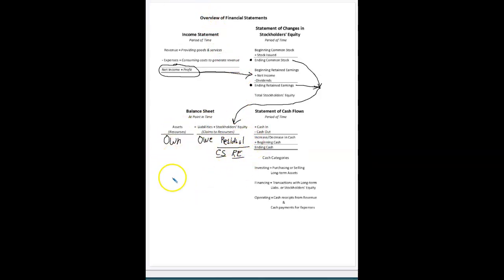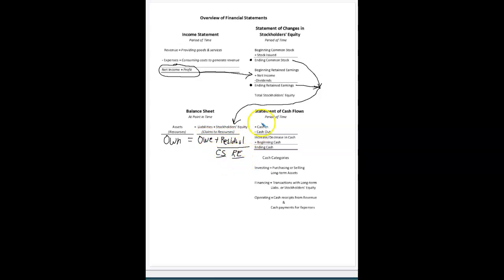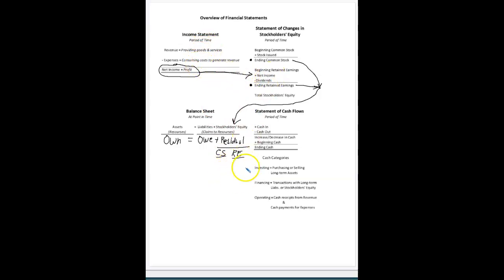I'm going to stretch this balance sheet out even more. We know assets equal liabilities plus stockholders' equity. We have our two components of stockholders' equity, and now we're going to make this a big stretched-out equation so we can analyze transactions. Revenue and expenses flow into retained earnings, so we're going to put them here underneath retained earnings. I've added revenue and subtracted expense.